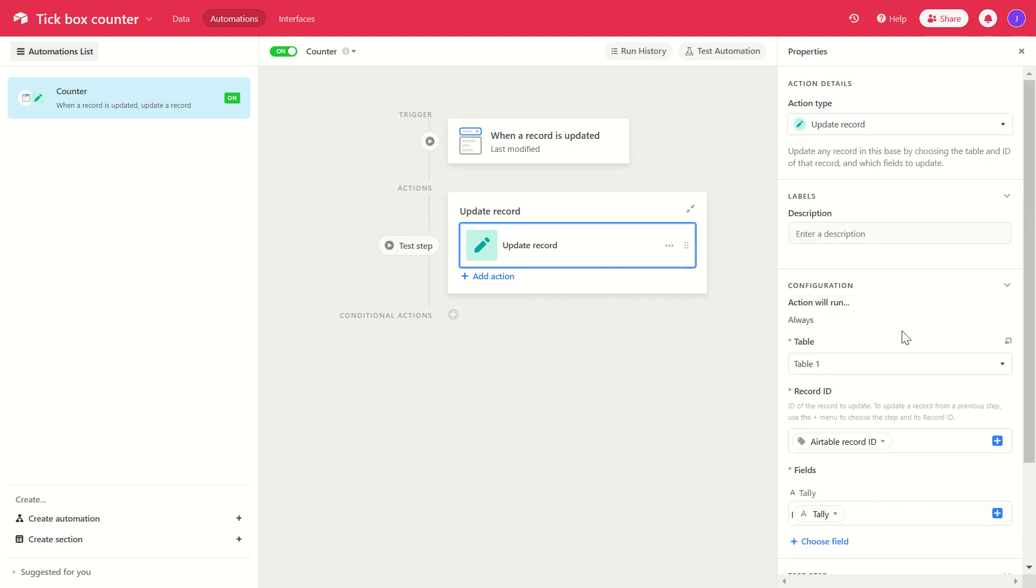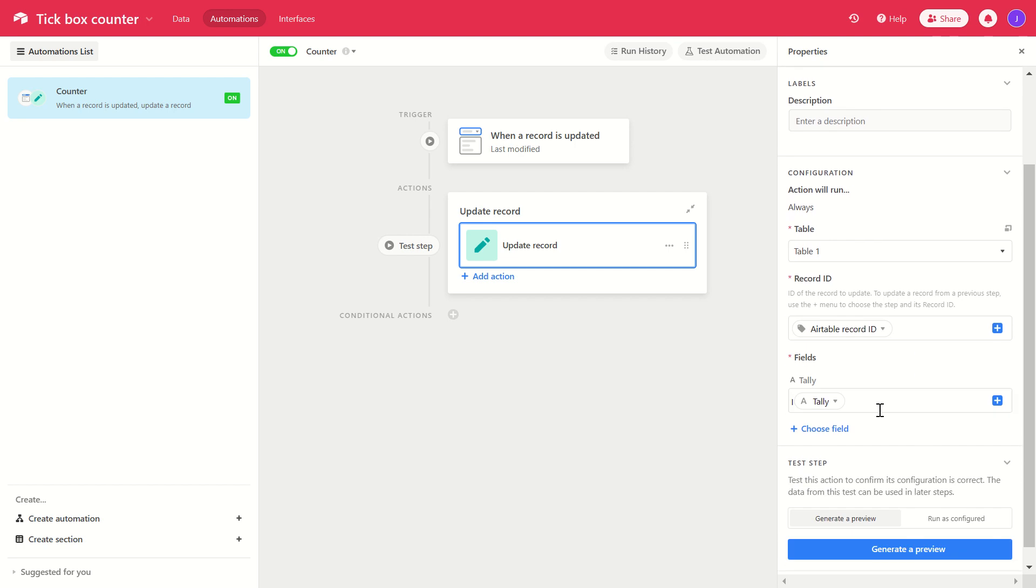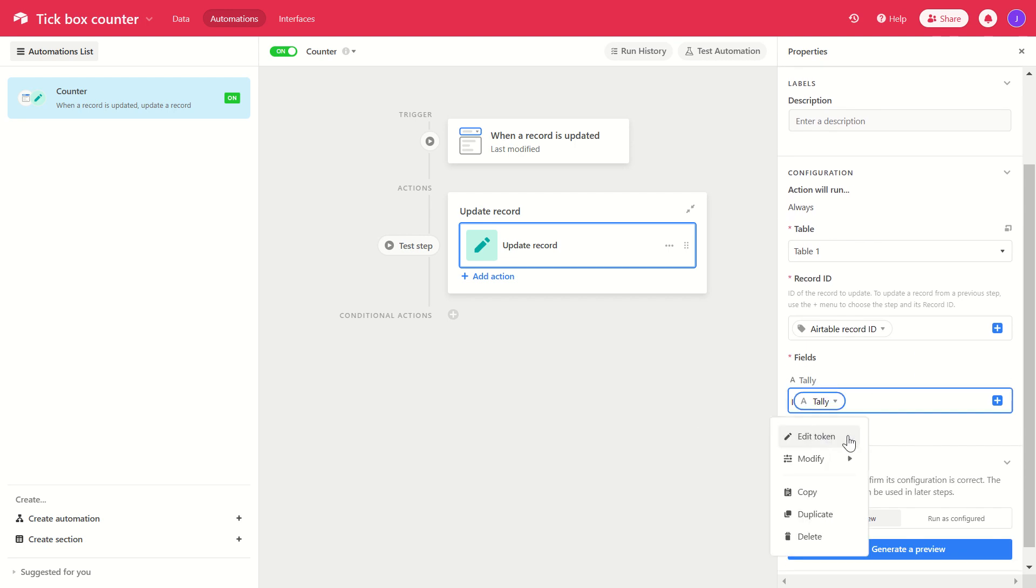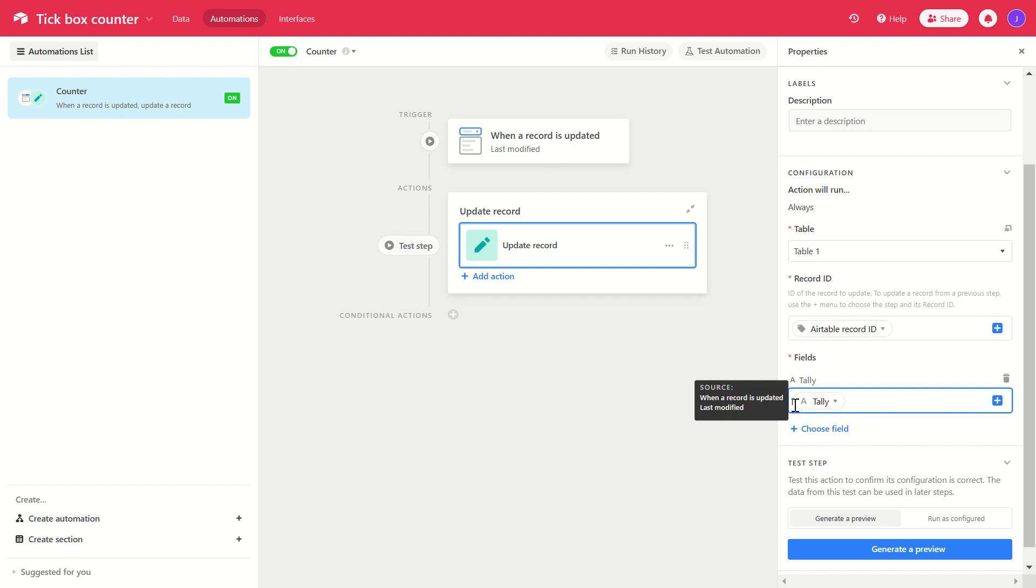When that happens, it looks at that record, and in the field called tally, the text field, it simply adds a capital I and then it also copies whatever was previously in that same field. So every time the box is ticked, we get another capital I followed by what was previously in that field. So in effect, each time it is adding a letter I to the field.